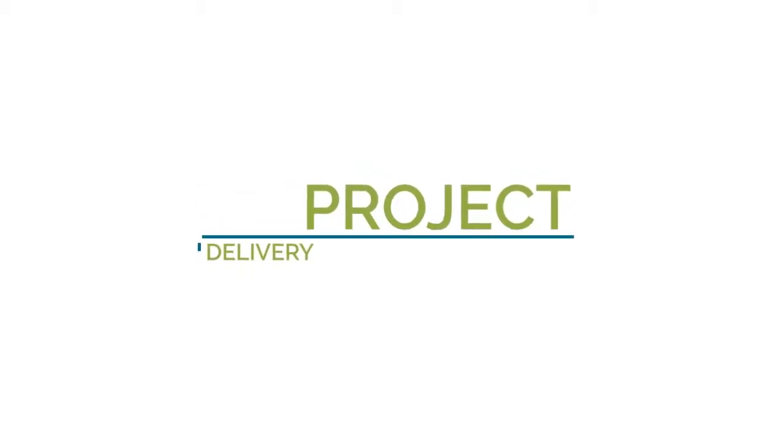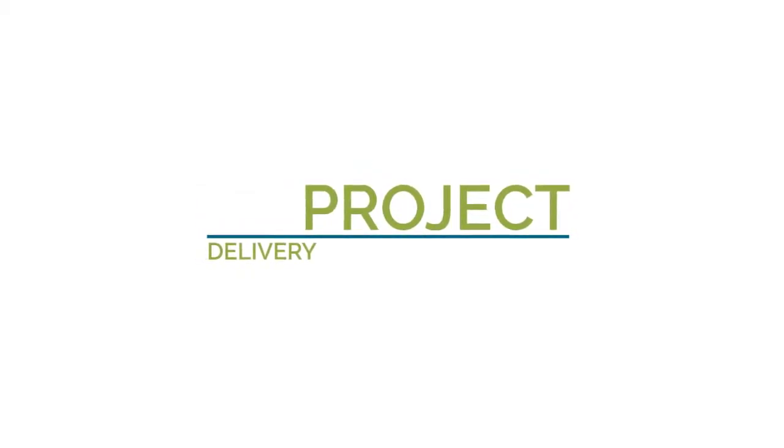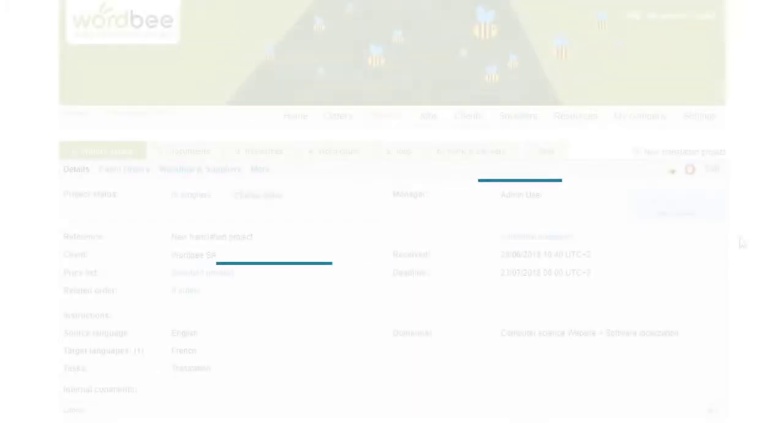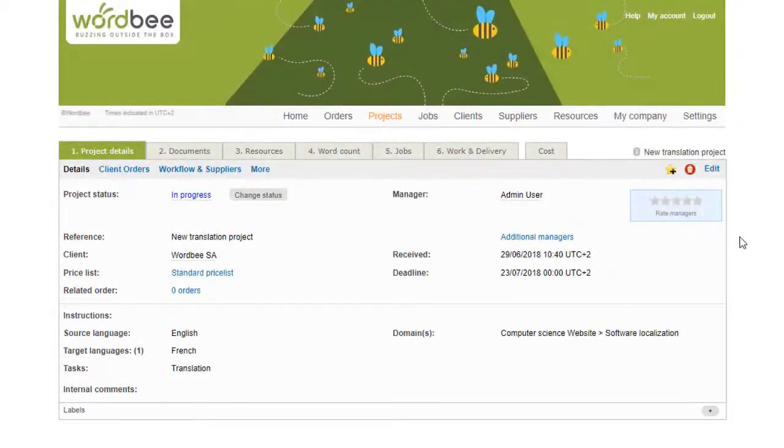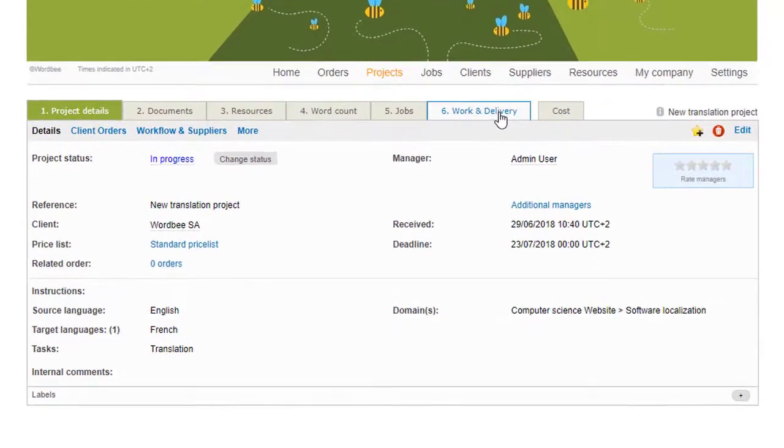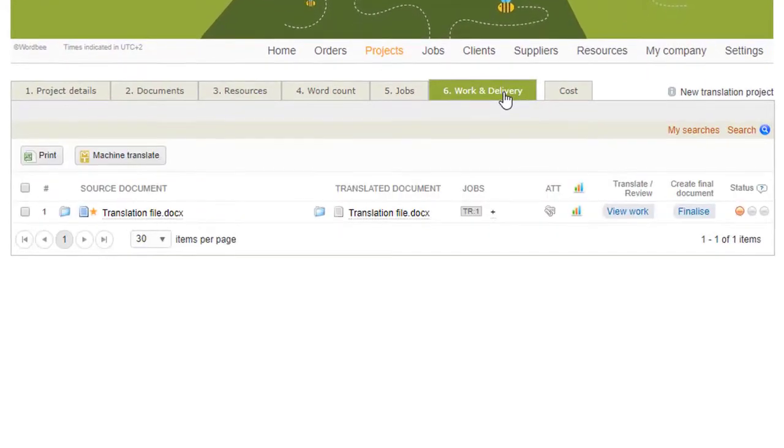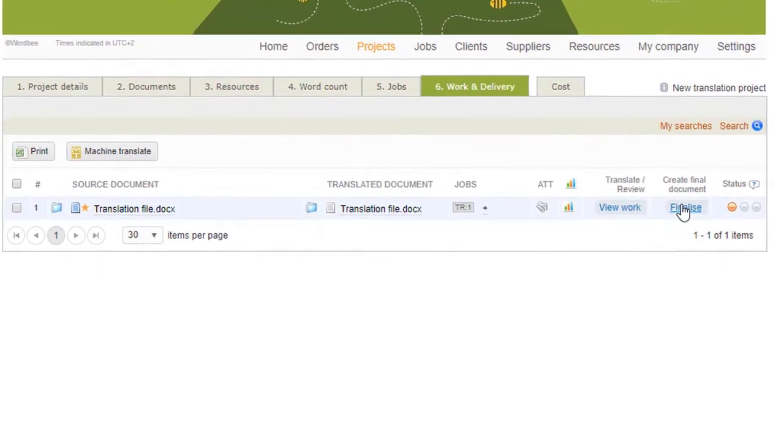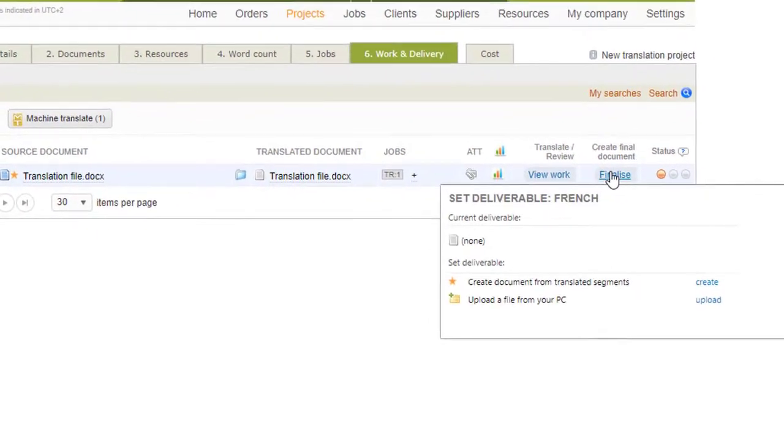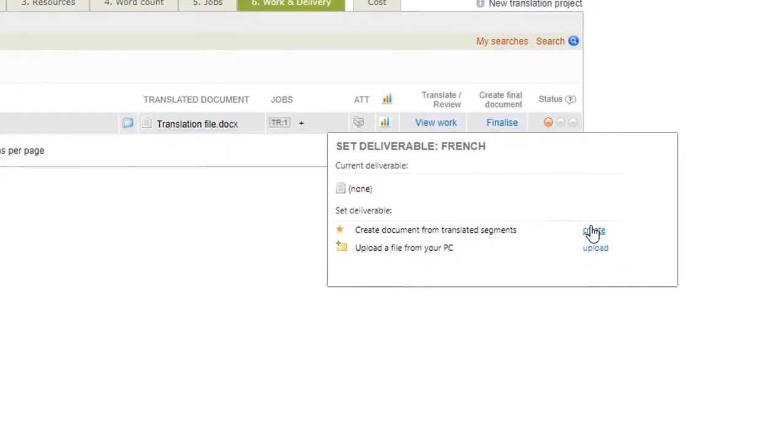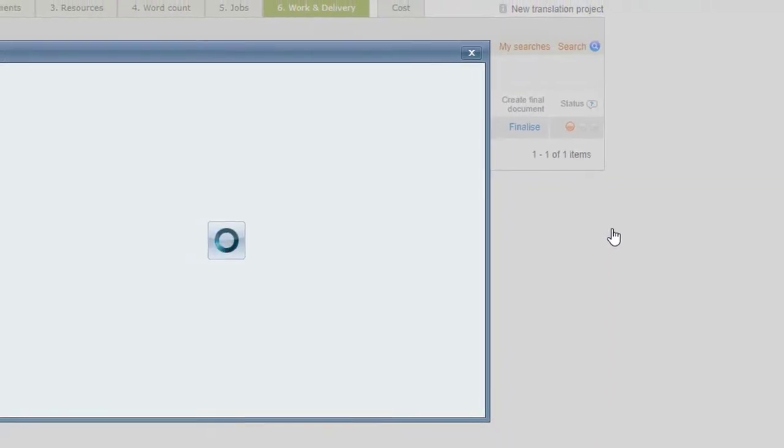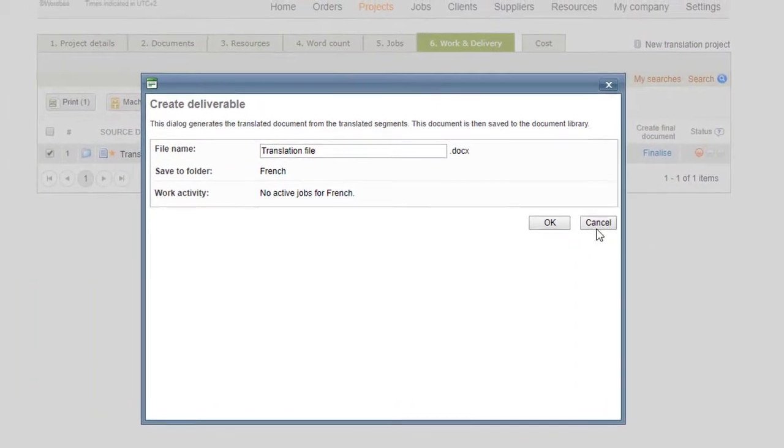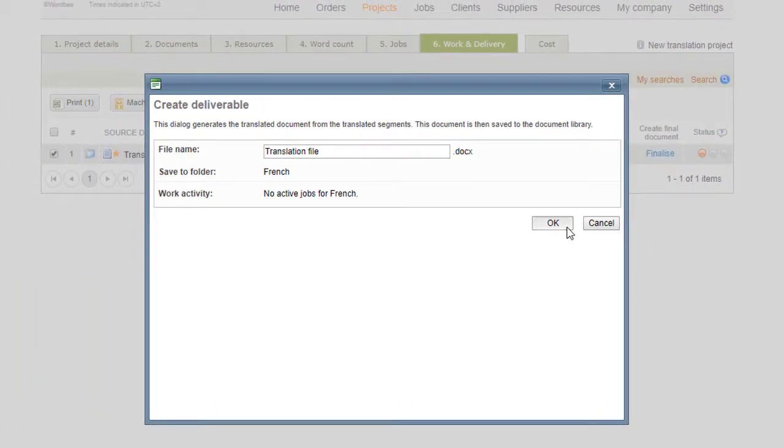The Work and Delivery step occurs when the translation of the document or documents has been completed. Click on the Work and Delivery tab. Click on Finalize for the appropriate source document. Click on Create and then Confirm. Your document is now ready to be sent to your client.